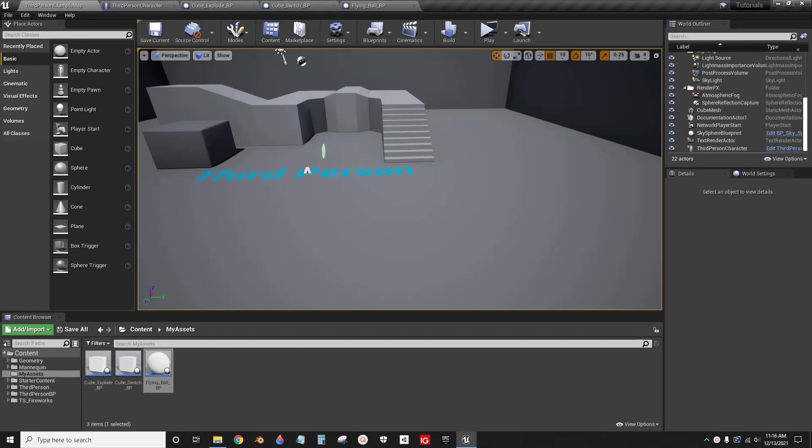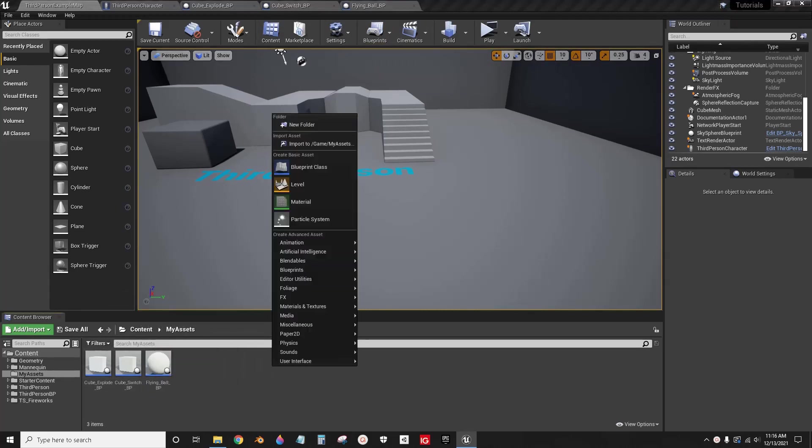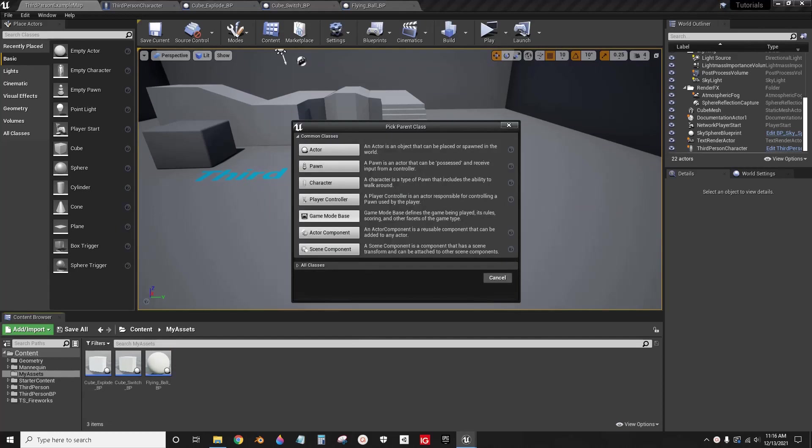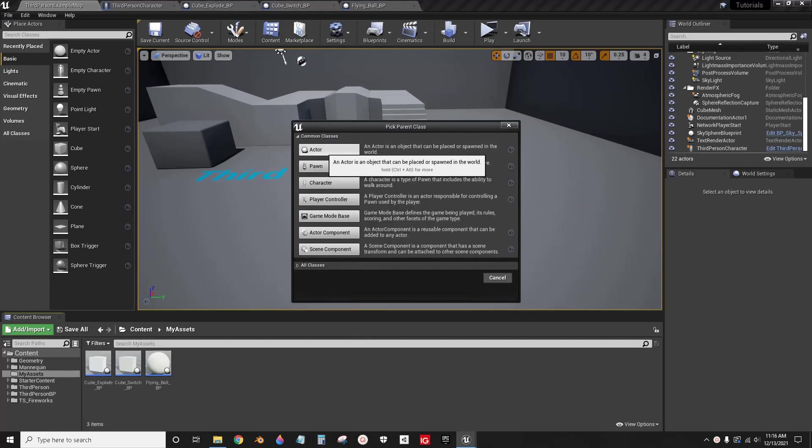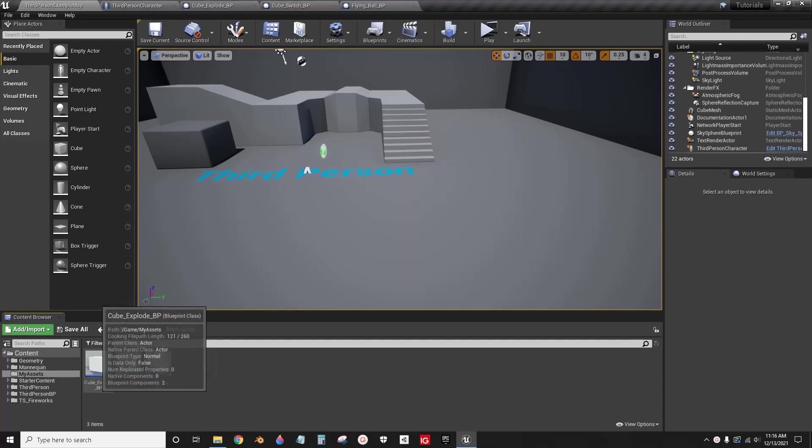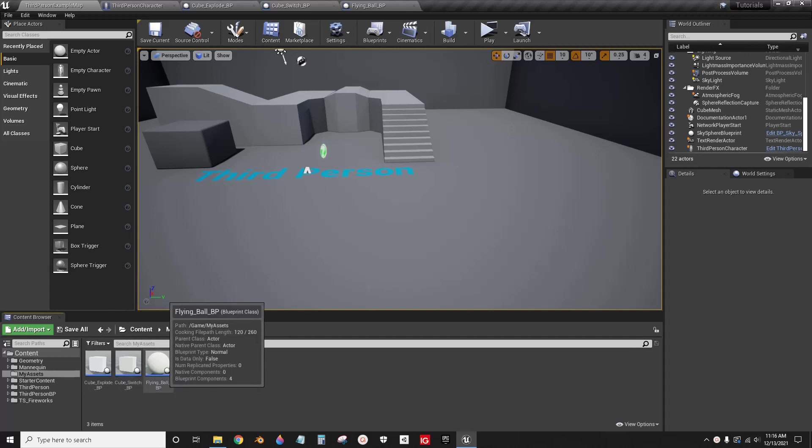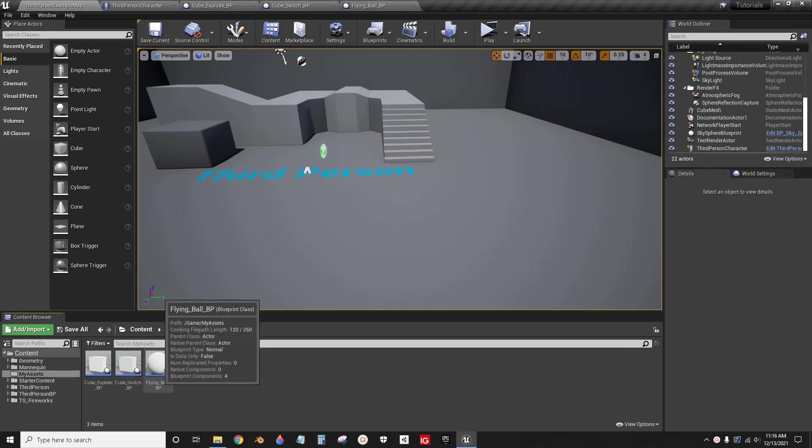Hello, this is a quick tutorial for how to cast between any two actor objects in Unreal Engine. I've already gone ahead and created these three. These were all created by just clicking actor from the blueprint class. This one is named cube explode, this one is cube switch, and this one is flying ball BP.